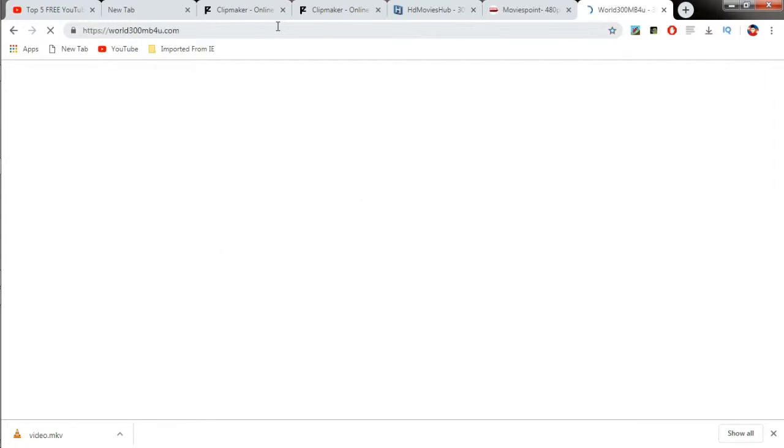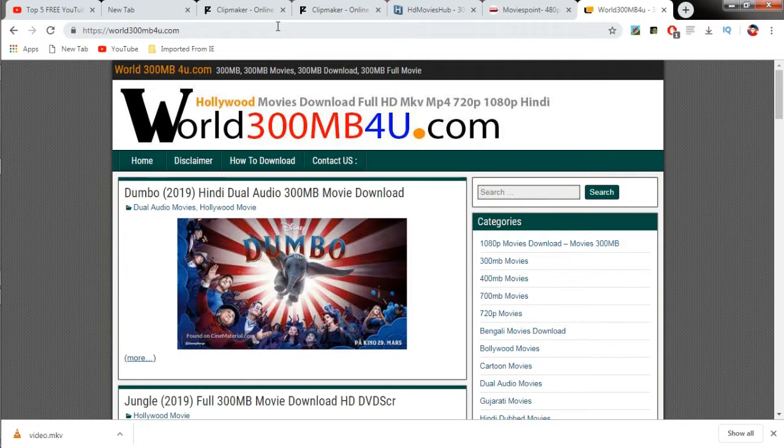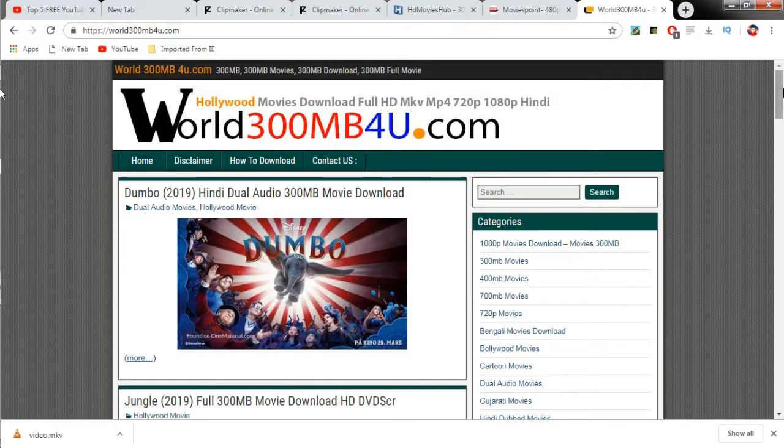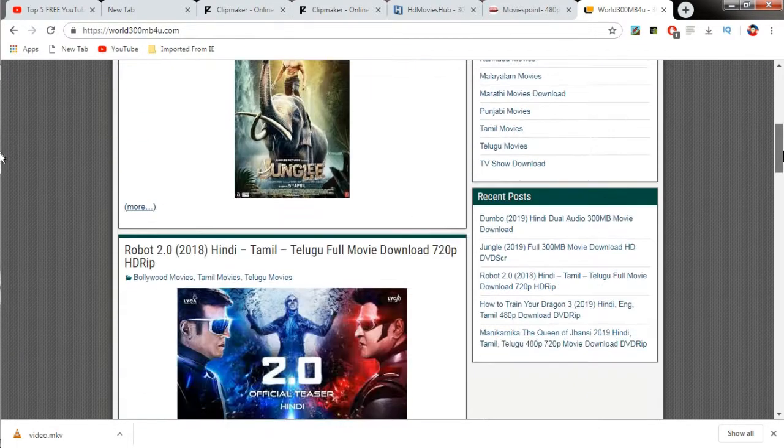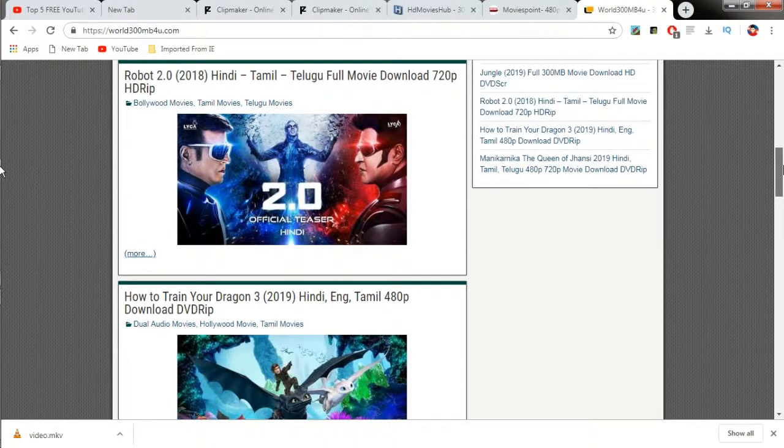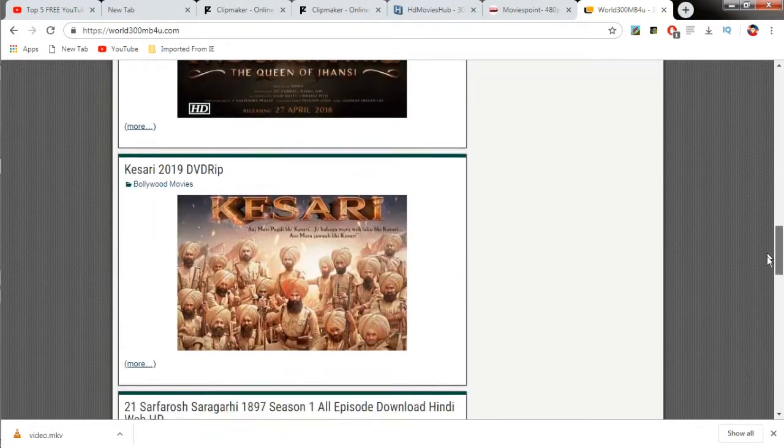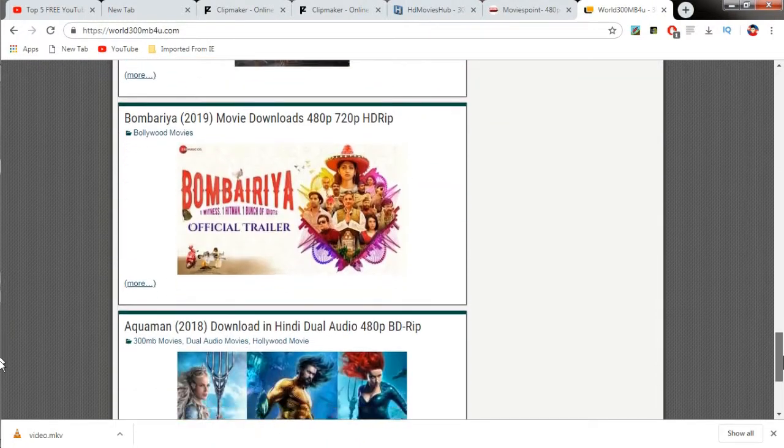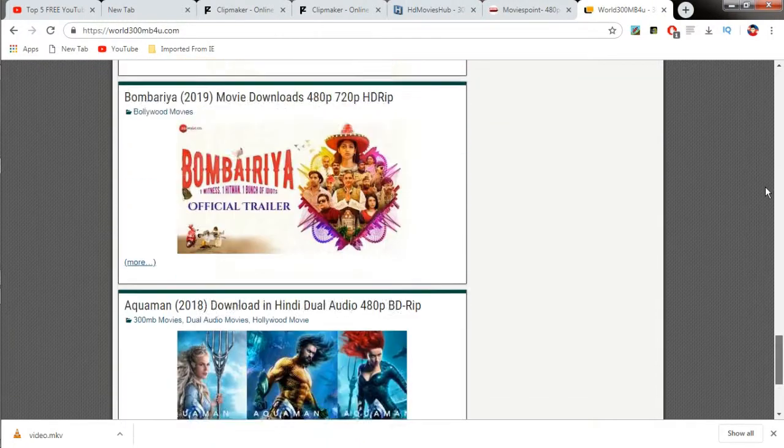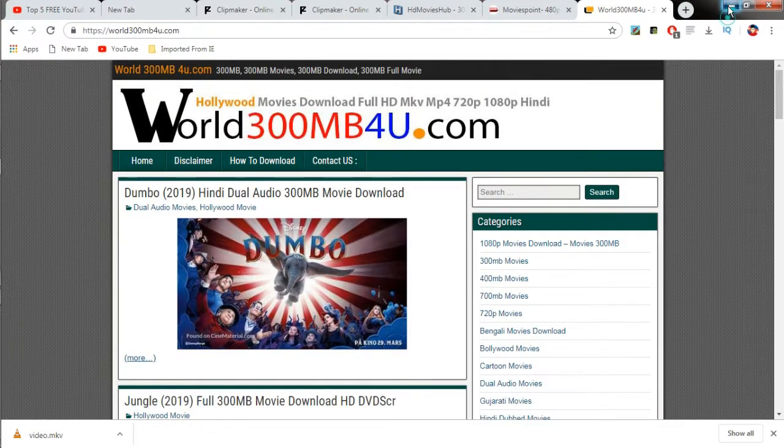Those who don't have much storage in their phone can download them with minimum storage, so it is really helpful for those who don't have much storage in their phone.